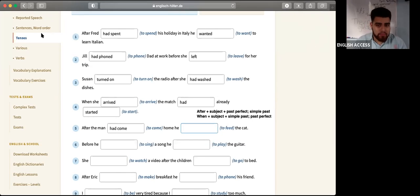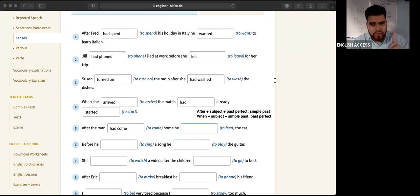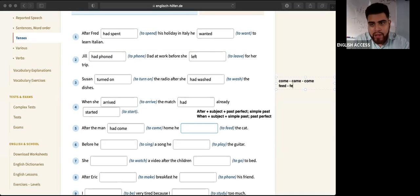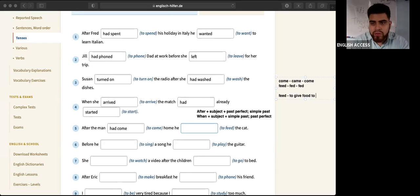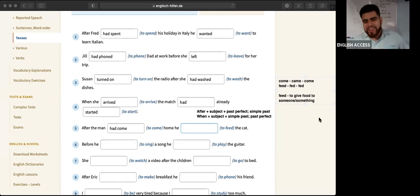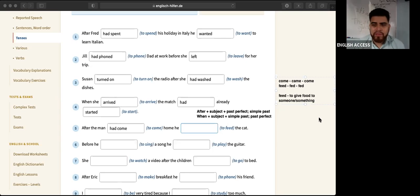A mom feeds her baby — she gives food to the baby. Feed means to give food to something or someone. Lorentina, do you feed your cats? I feed the cats — both. Number six, Ismael. Before he sang a song, he had played the guitar. Yes, it is. Very good. So 'before' is kind of like 'when' — before plus subject plus simple past. Write that down.